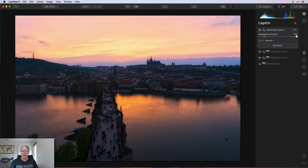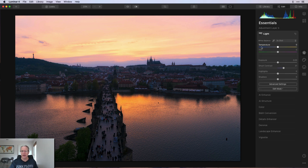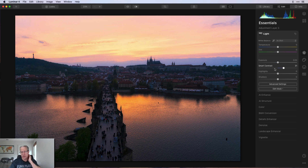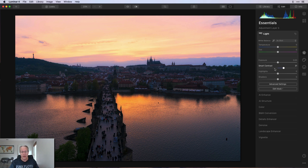I can turn off this layer to show you before and after — it's fairly subtle, but it's a look I liked. The key takeaway is that you can add luminosity masks not just at the layer level but also at the individual filter or tool level, giving you more specific control over how edits apply.